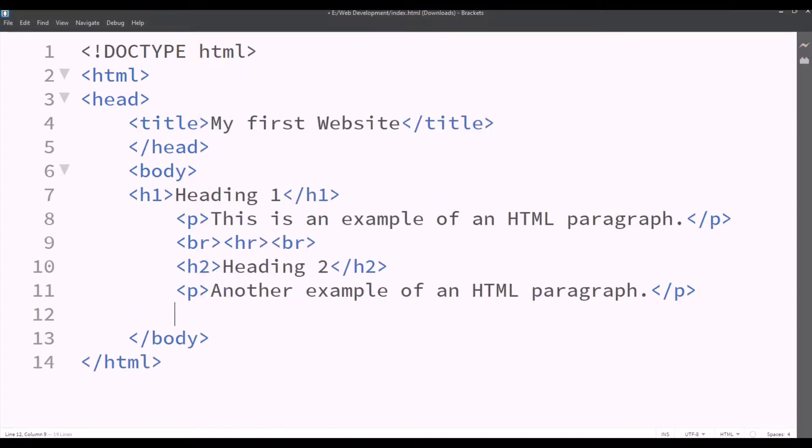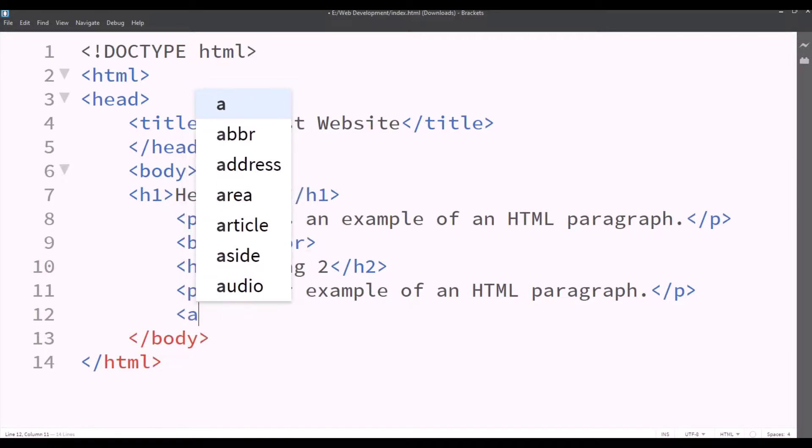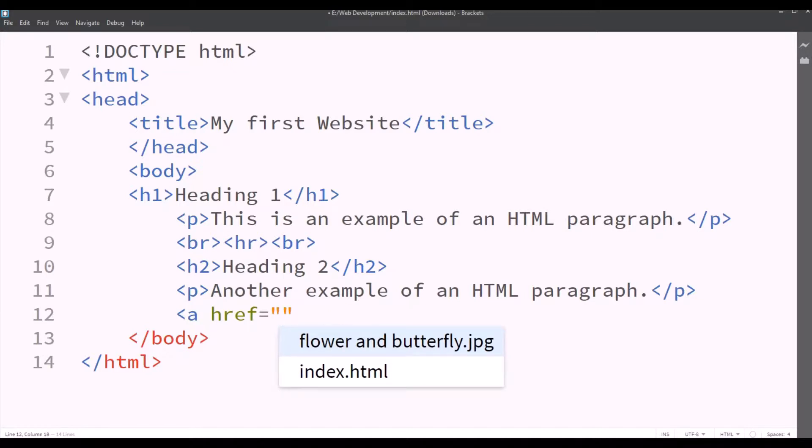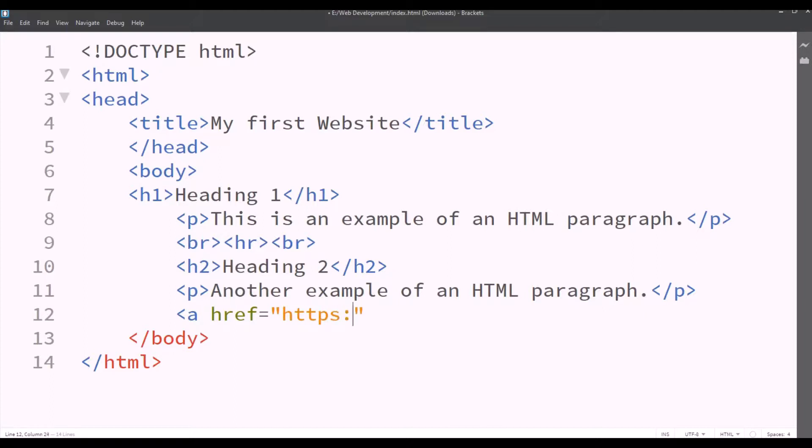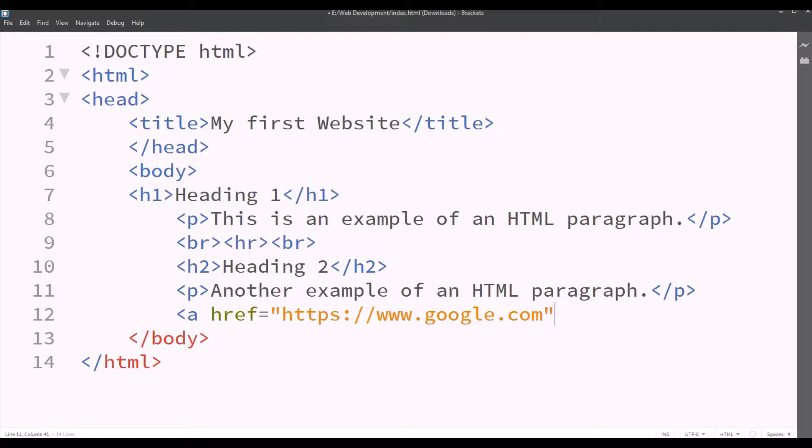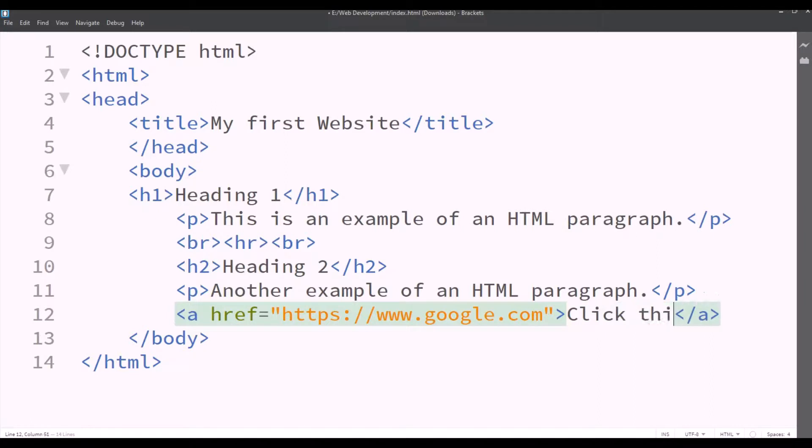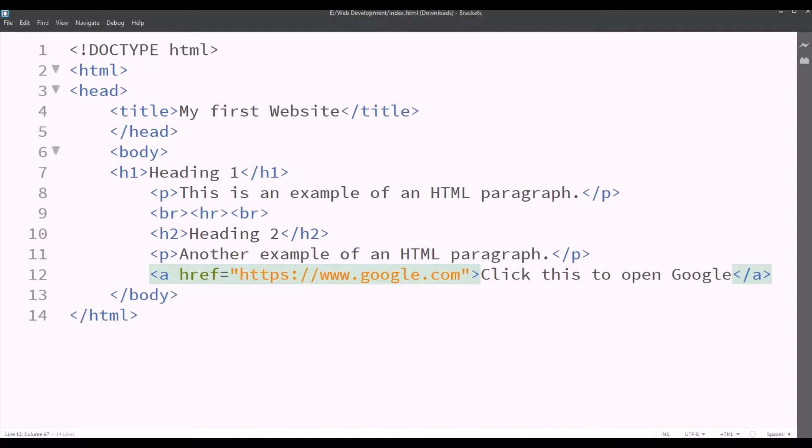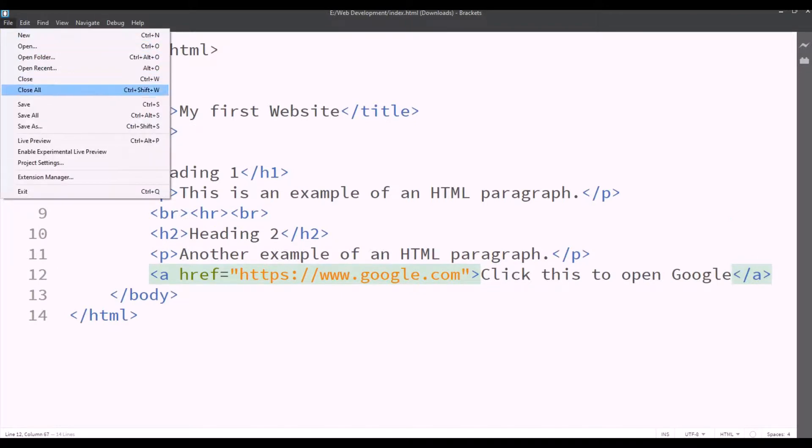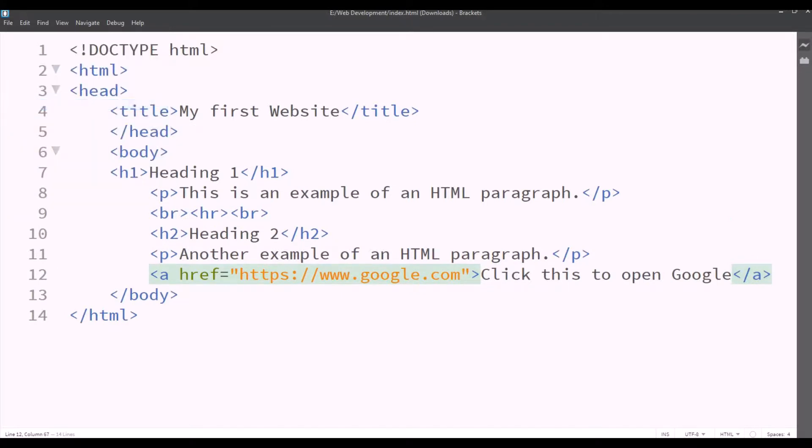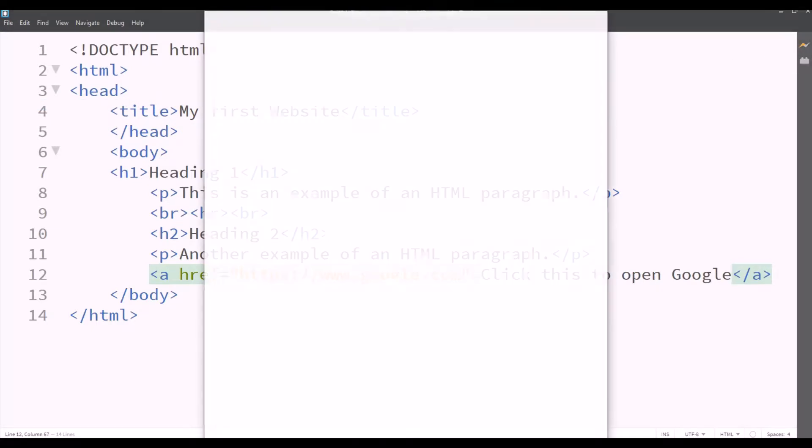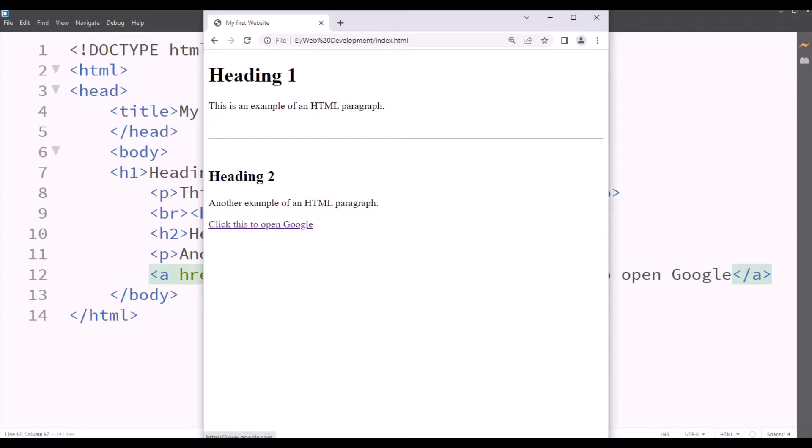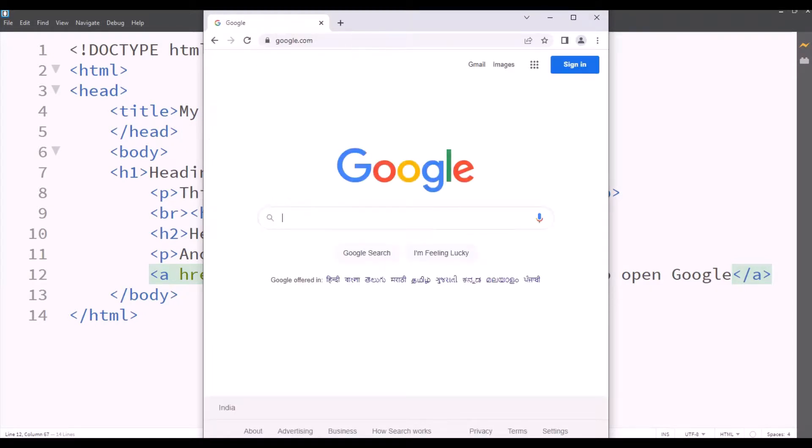Now we want to insert a link. So if we're inserting a link, we'll type A href equals sign double inverted commas HTTP colon double slashes www.google.com. Now we'll close the tag and we'll type between the opening and closing tags, click this to open Google. Now we'll save this file and we'll check the live preview. So it displays a link beneath the heading 2 and when we click it, it opens Google.